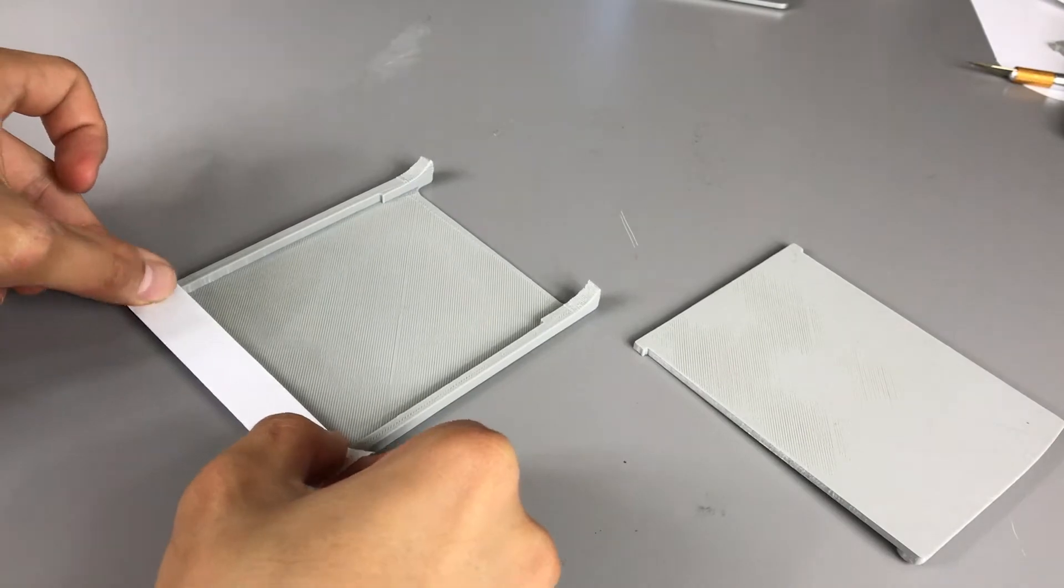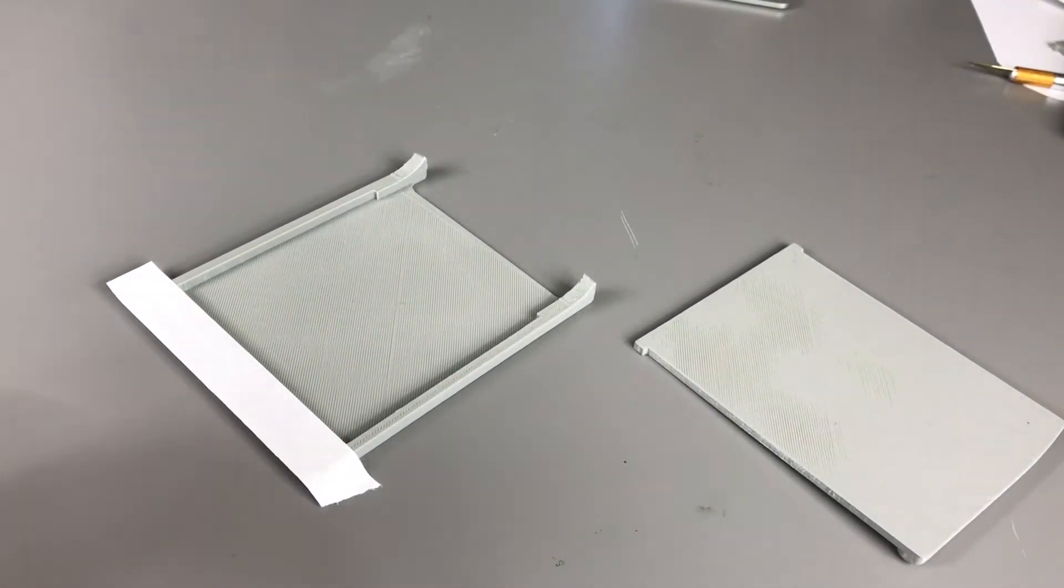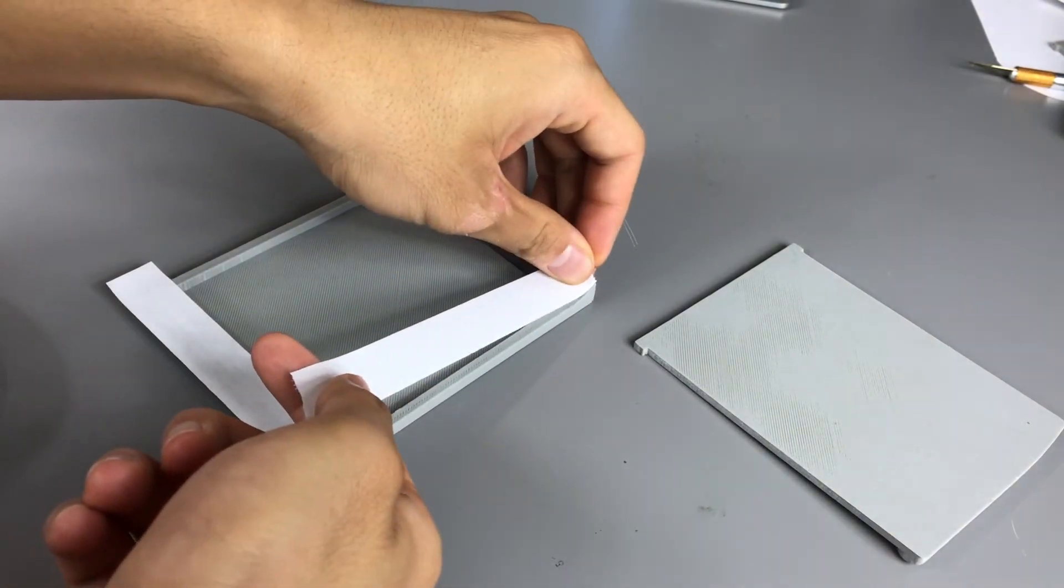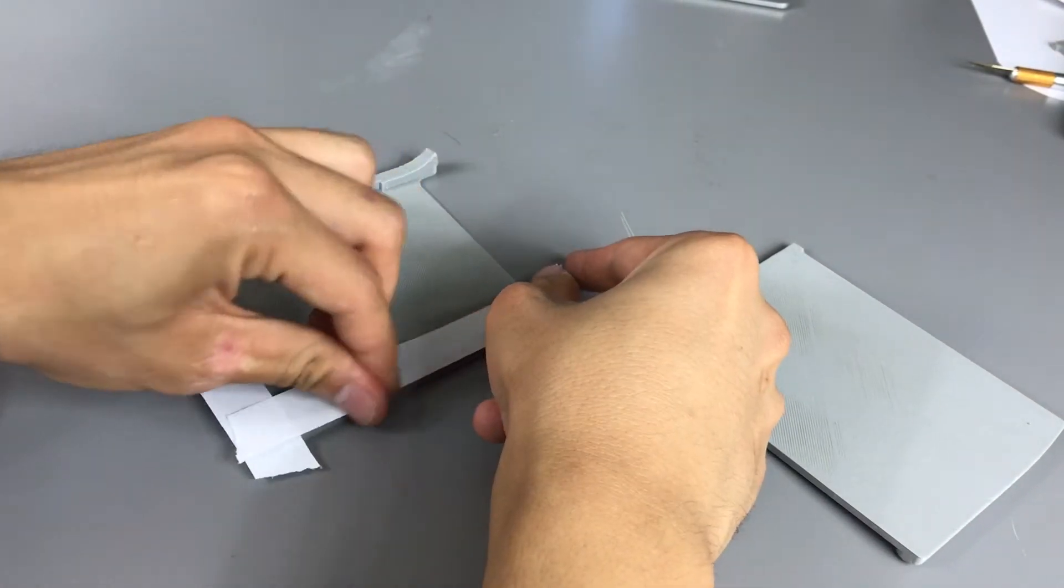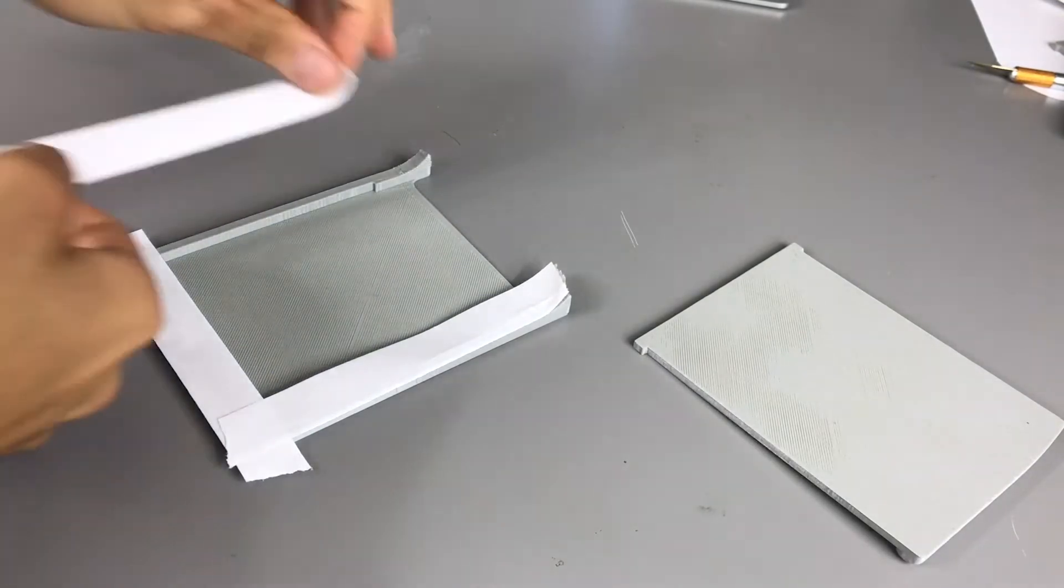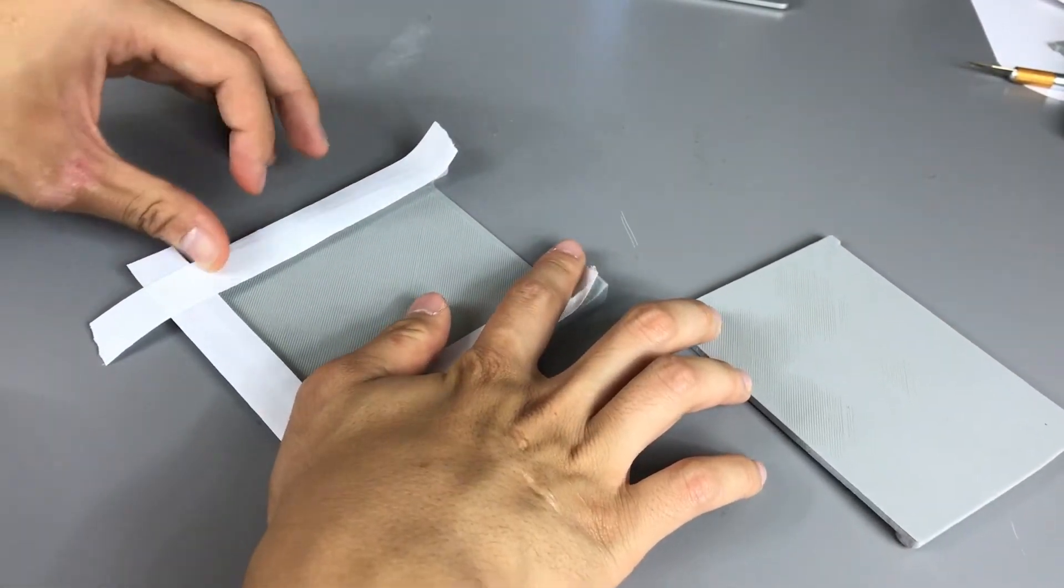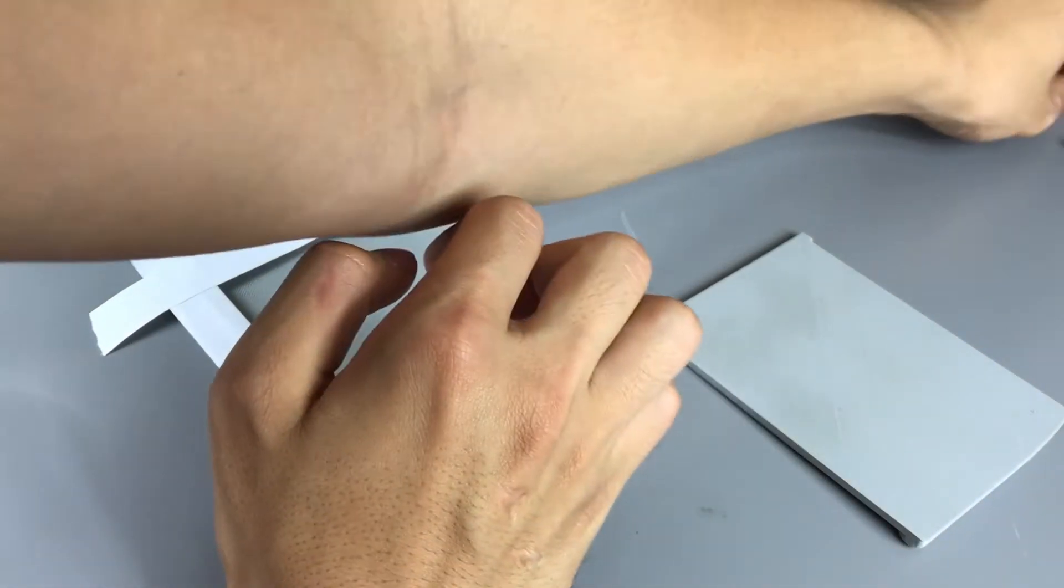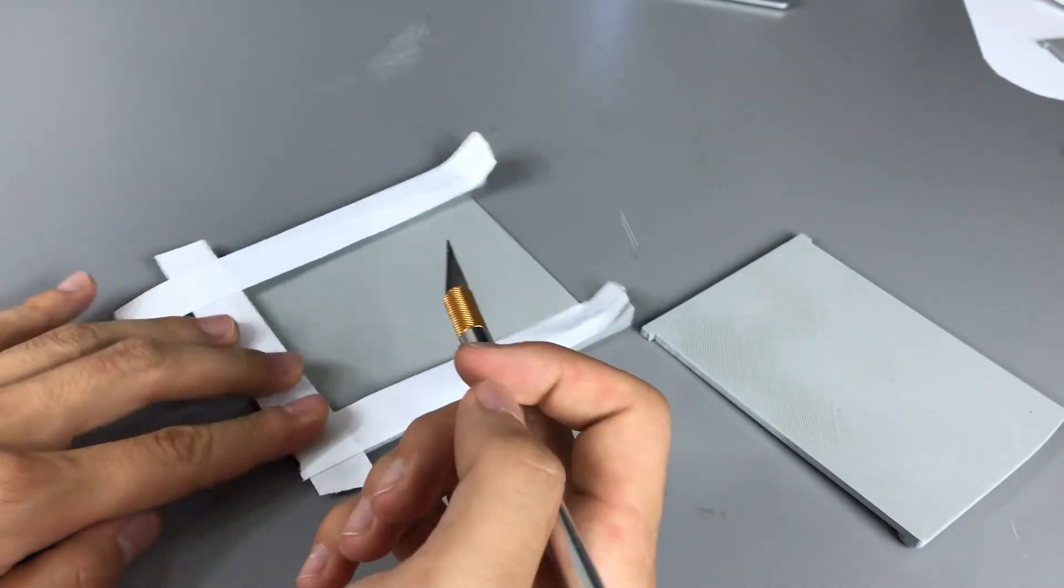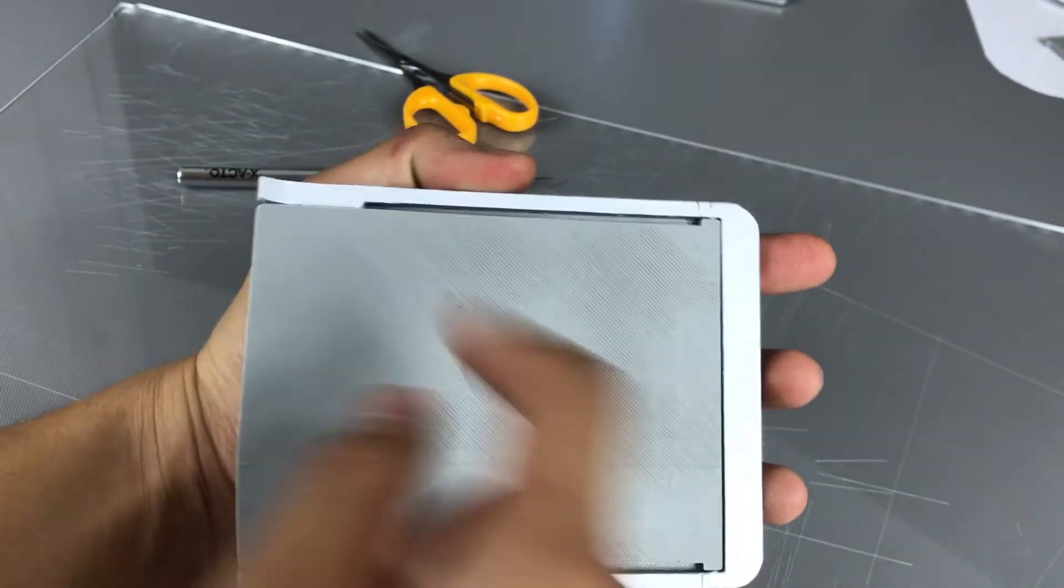Next, I need to apply double-sided tape to the external piece so that it can be attached to the sun visor on the car. The tape I have is wider than this application, so I'm just going to attach it and use an X-Acto blade to cut off the excess part. Once I cut out the extra tape, the final product looks like this.